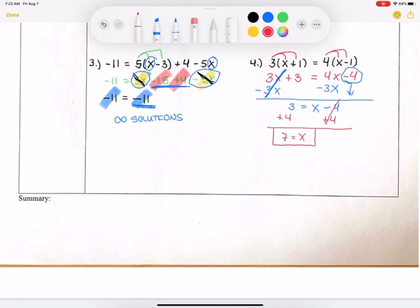And that will do it for solving multi-step equations using the distributive property to get rid of parentheses. Have a great day, guys.